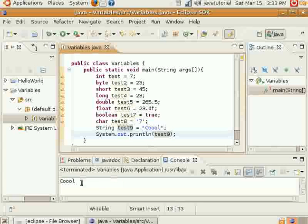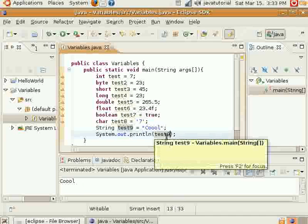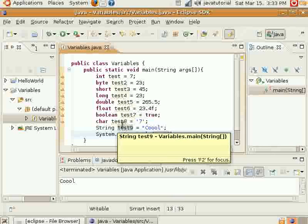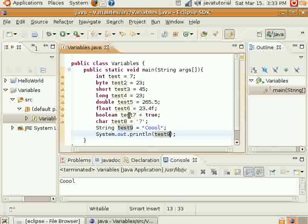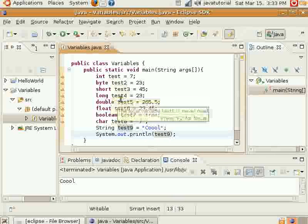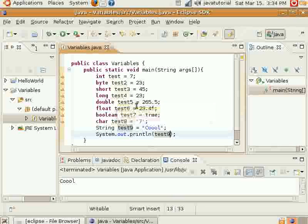And it prints 'cool' down on the bottom here. And that's pretty much the different types of variables that can be used and the different types of information that can go in them. Alright, hope you enjoyed it. Thank you.